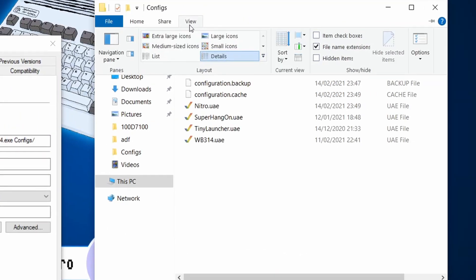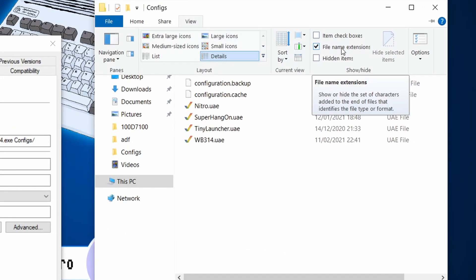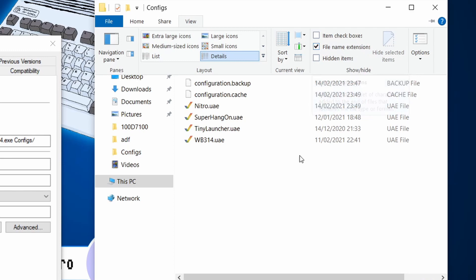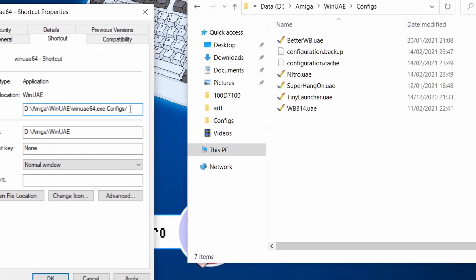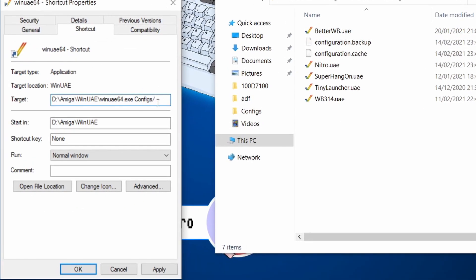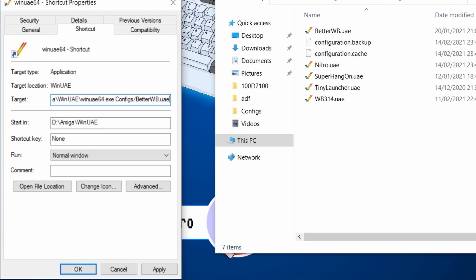If I go to view and then just make sure that file name extensions are ticked, I can see that everything's got a .uae extension after it. So if I go back here again to my target. So it's config and it's called better workbench.uae.